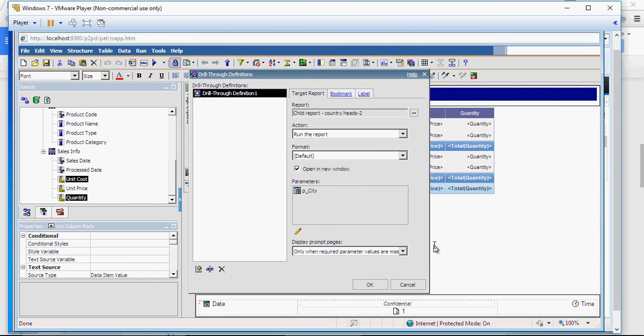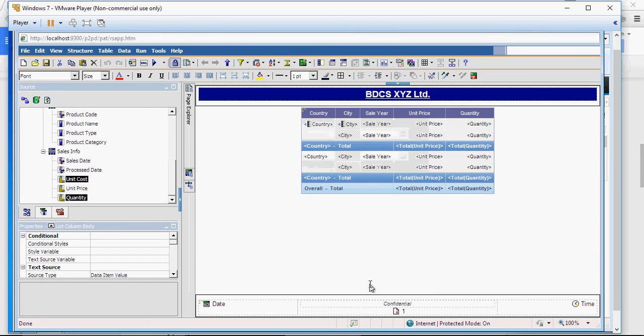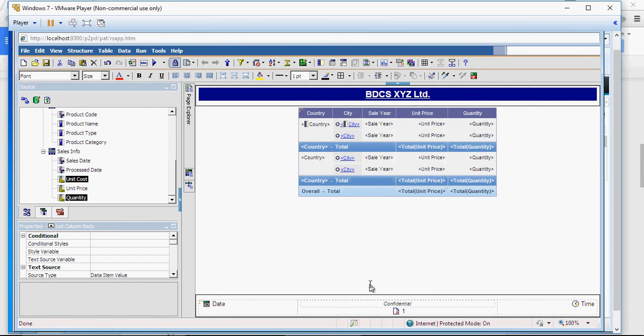Just keep it default for the property. Click on OK. You would see what parameters you have set the value for. Leave everything as it is and click on OK. You can see that the city column is turned into a hyperlink.